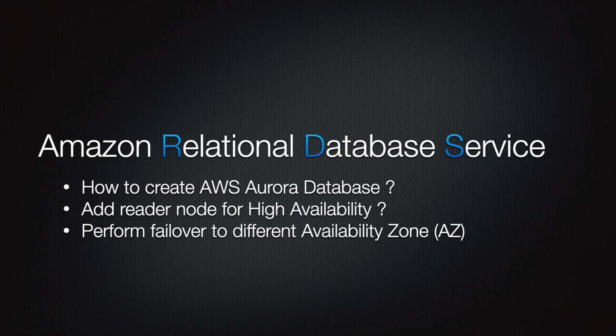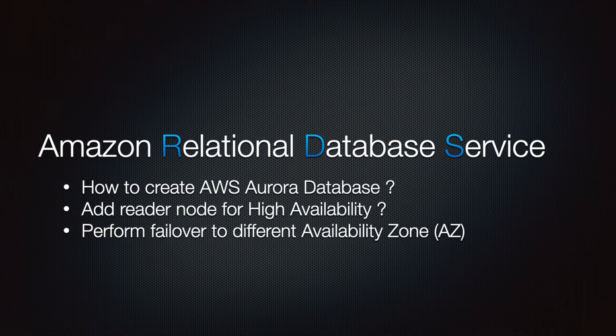How to create AWS Aurora Database? Add Reader Nodes for High Availability. Perform Failover to Different AZ. We'll see this and much more. So please stay put.